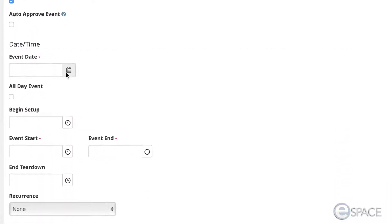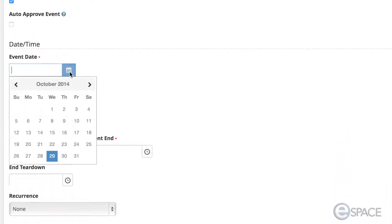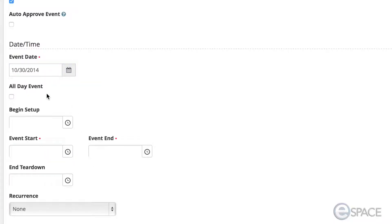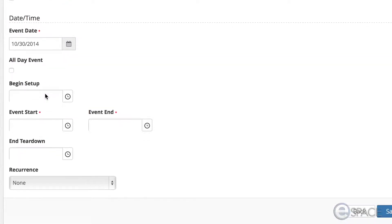If the date has not already been selected, add the date. If you started this process from the space scheduler, the date will already be indicated.